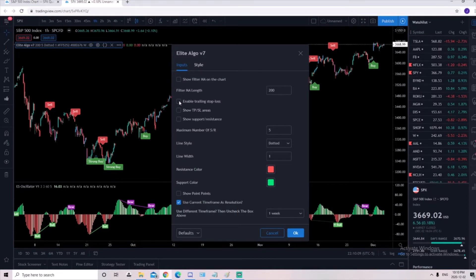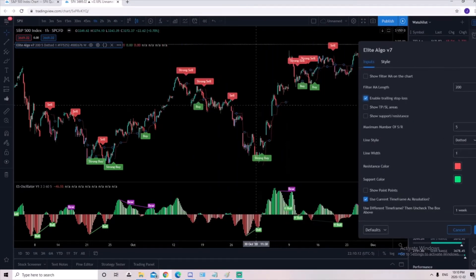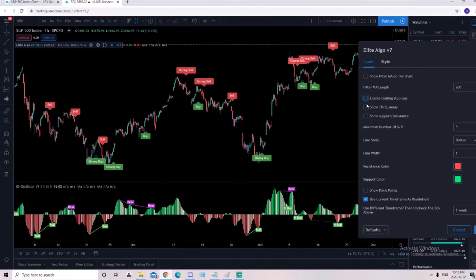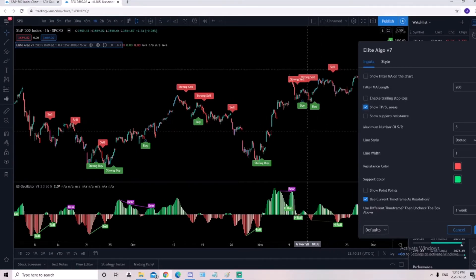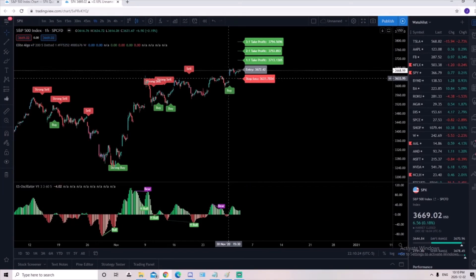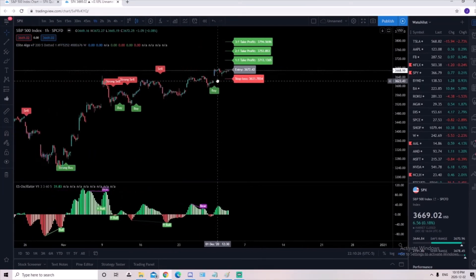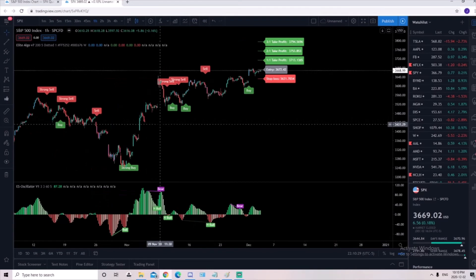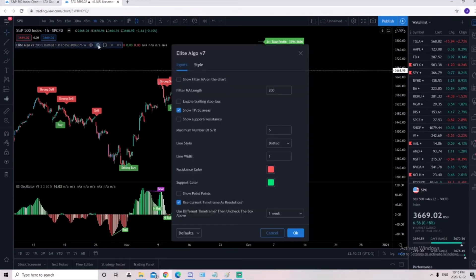Over here you can turn the trailing stop-loss on or off. I'll show you what that looks like. See the red lines through here? You can show the take profit and stop-loss areas instead. That would be over here. This will be for the current trade that's coming up, so this is for the buy signal that came in here.